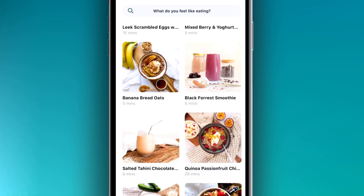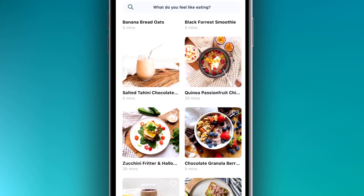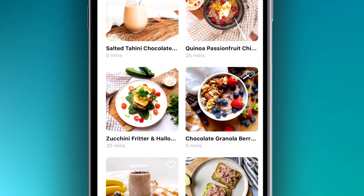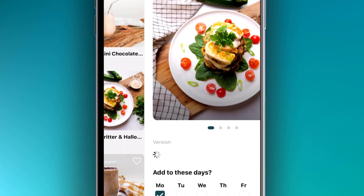As you can see, there are hundreds of amazing recipes to choose from. Let's pick this one.